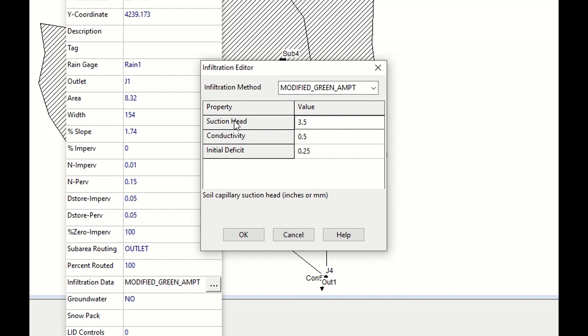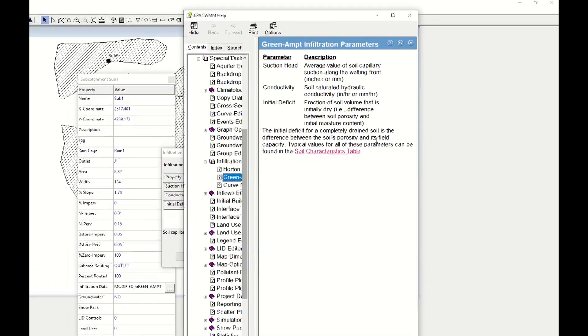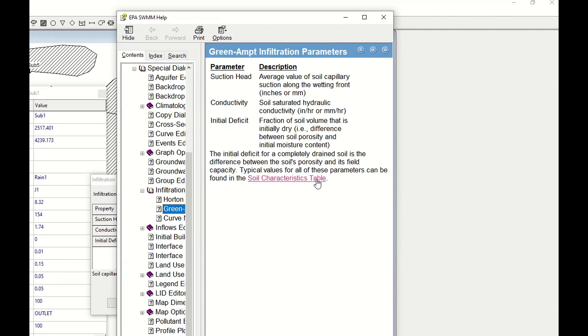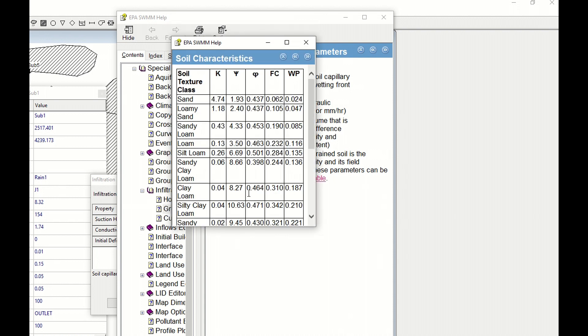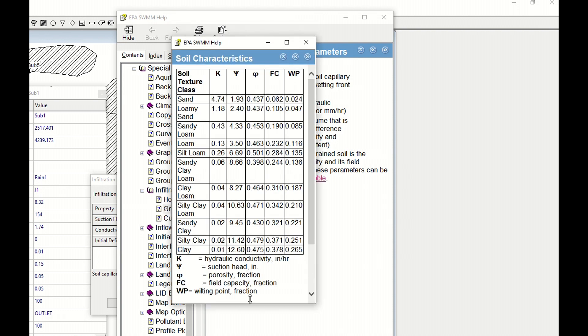You click on help and there you have a table that gives you the soil characteristics. You click on that, and here you have the soil characteristics. You can choose the soil characteristic: suction head, conductivity, and initial deficit. Here you have the hydraulic conductivity, suction head, and you can estimate the initial deficit depending on the type of soil.